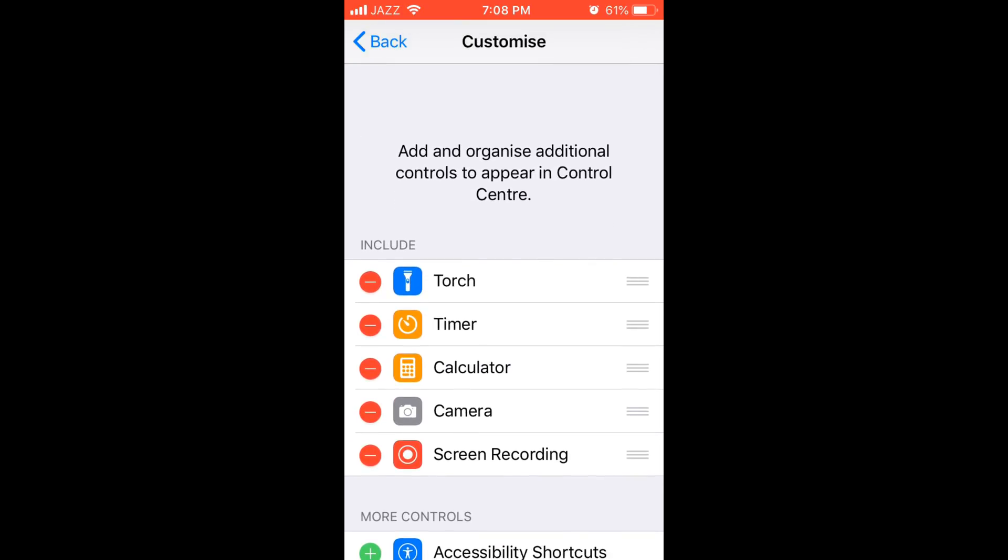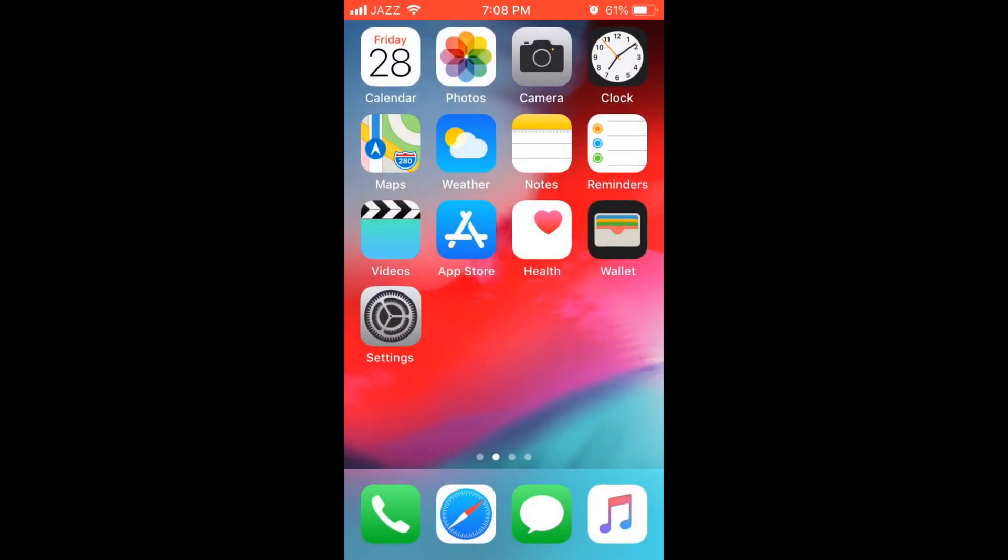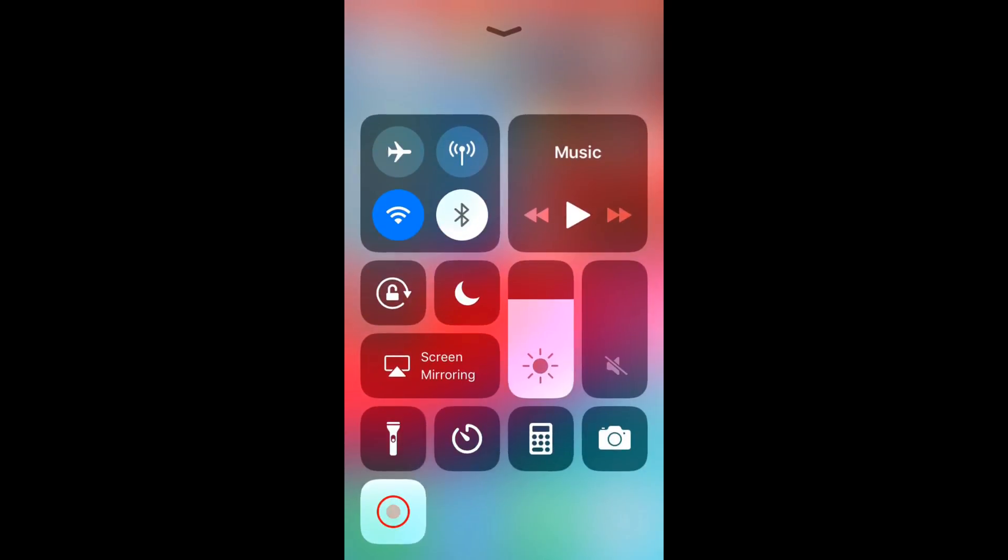Once the screen recorder is added in the include section, go to your home and swipe up. Here you can see a black circle at the end. In my case this is red because I am currently using this screen recorder to record my screen.